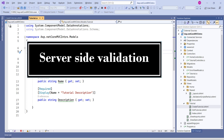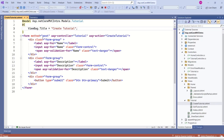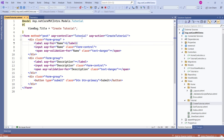Now let's see how to implement server-side validation. In our example, we are using the createTutorial form to create a new tutorial. In MVC framework, a controller action method handles the request. We need to find which controller action method handles this form. Looking at the tag helpers asp-controller and asp-action, we can understand that 'Tutorial' is the controller and 'createTutorial' is the action method inside that controller which handles this form.